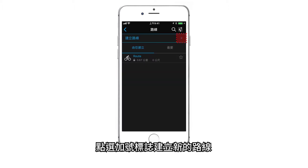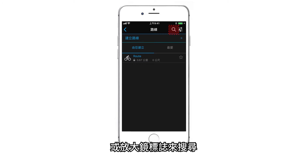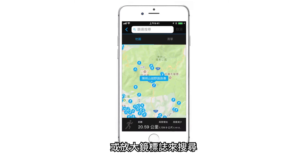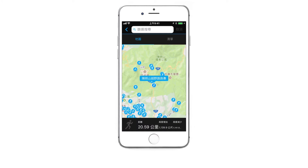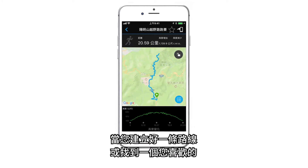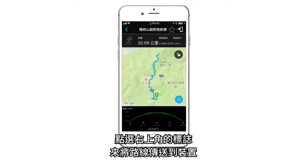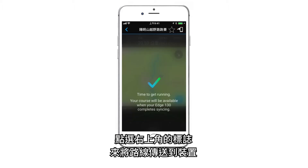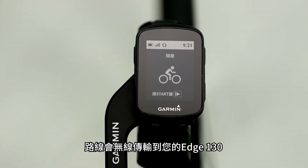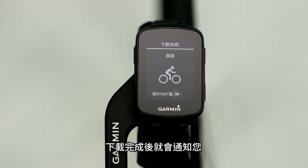Tap the plus sign to create a new course, or the magnifying glass to search for one. When you're done creating a course, or if you've found one you like, tap the icon in the top right corner to send the course to your device. The course will transfer wirelessly to your Edge 130, and you'll be notified when the download is complete.